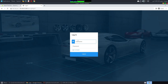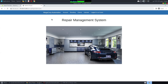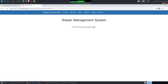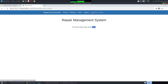We can try SQL injection and default credentials, but none of that works. There's a 'Login as Guest' option, so let's try that. It looks like a car management application. We're logged in as guest, and we can see Branding, Clients, Uploads — but uploads require super administrator rights.